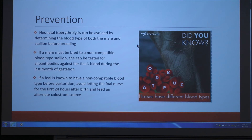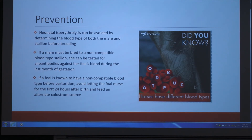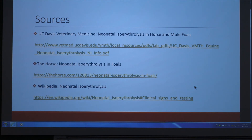This disease can be easily prevented as long as you know the blood types of the mare and stallion before breeding. It's not always easy to find information about horse blood types, but as shown in the picture, horse blood types are totally different from humans and other animals. You can also test the mare for antibodies against the foal's blood during the last month of gestation. If you know the foal has an incompatible blood type, you can just feed an alternative source of colostrum in the first 24 hours — essentially colostrum from a different mare. It's pretty preventable if you know what to look for.